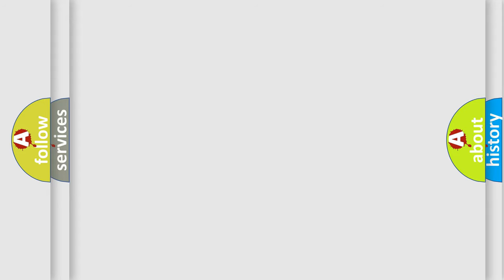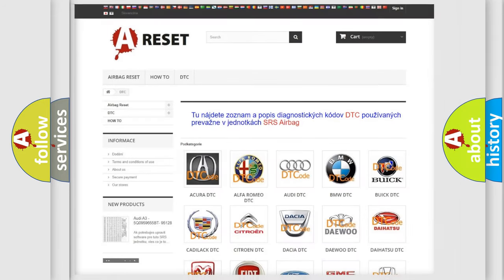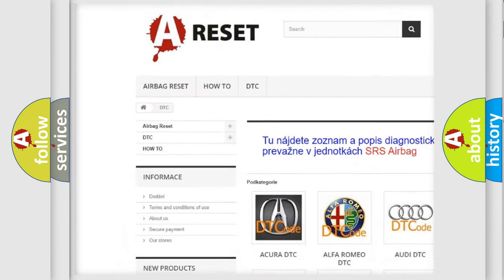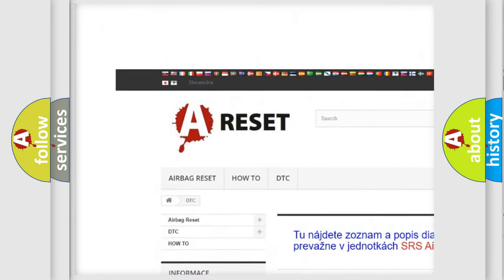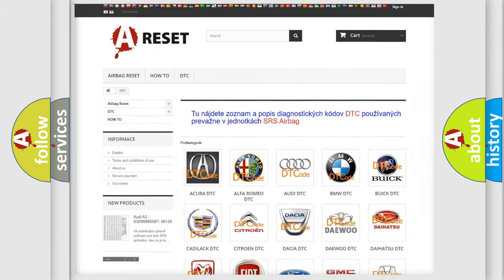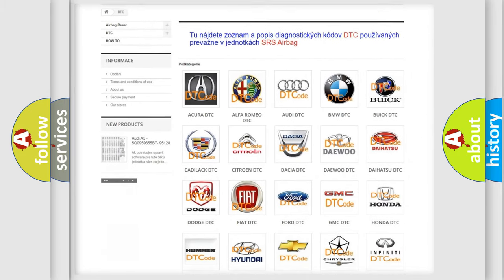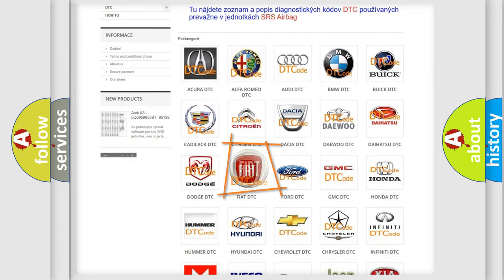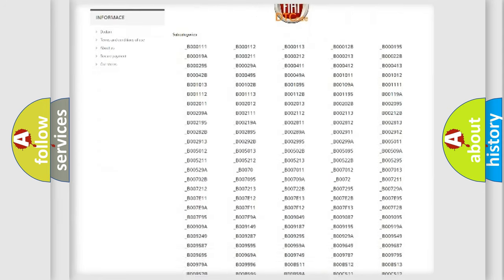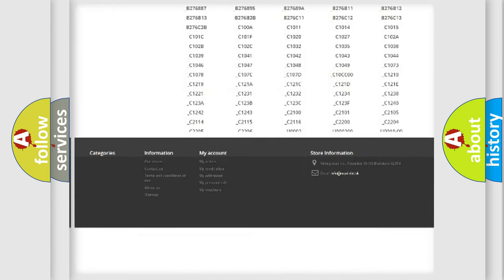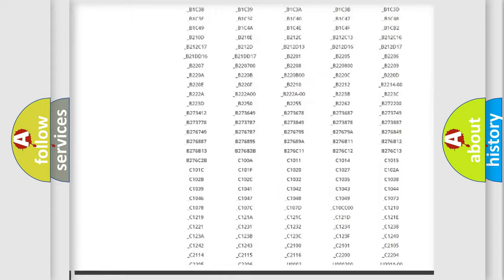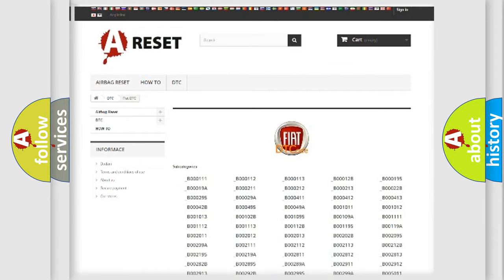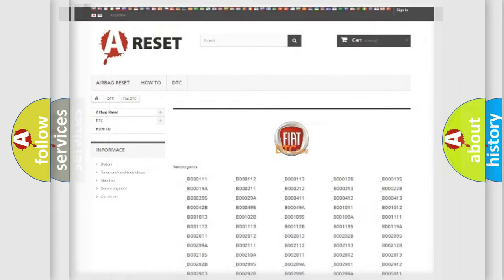Our website airbagreset.sk produces useful videos for you. You do not have to go through the OBD2 protocol anymore to know how to troubleshoot any car breakdown. You will find all the diagnostic codes that can be diagnosed in Fiat vehicles and many other useful things.